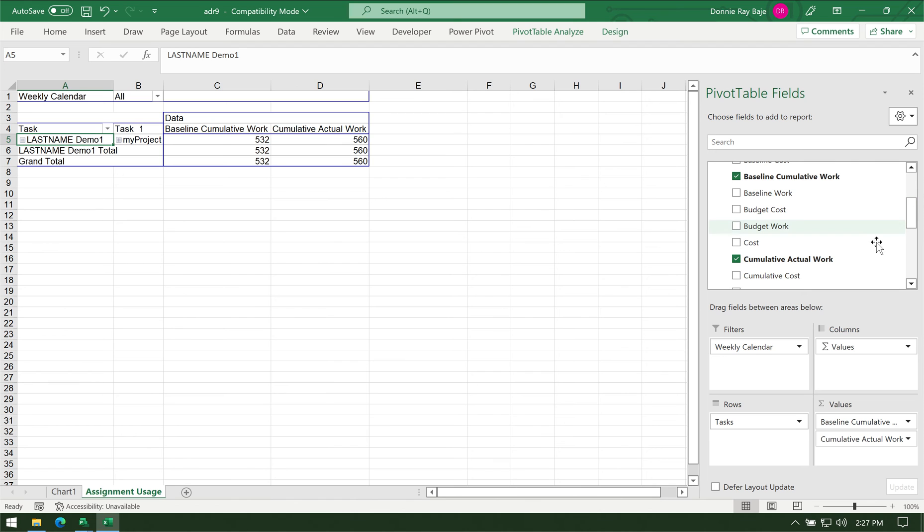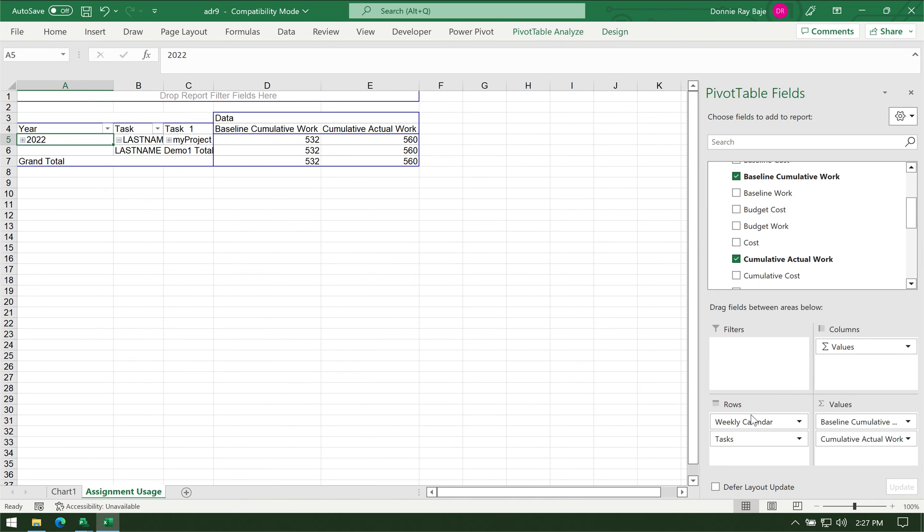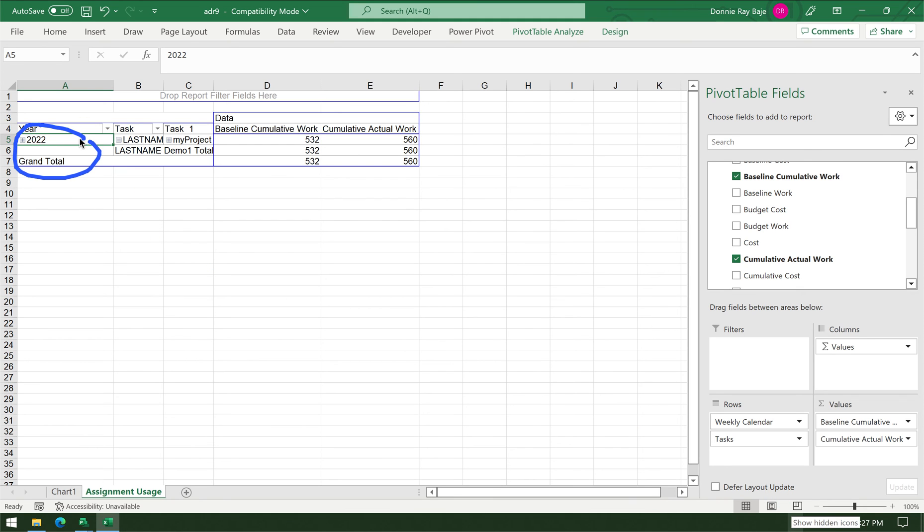The next part is for us to drag the Weekly Calendar column or field into the Rows area right above the task. From there you should see that it's now found here. You should see the year of the project.